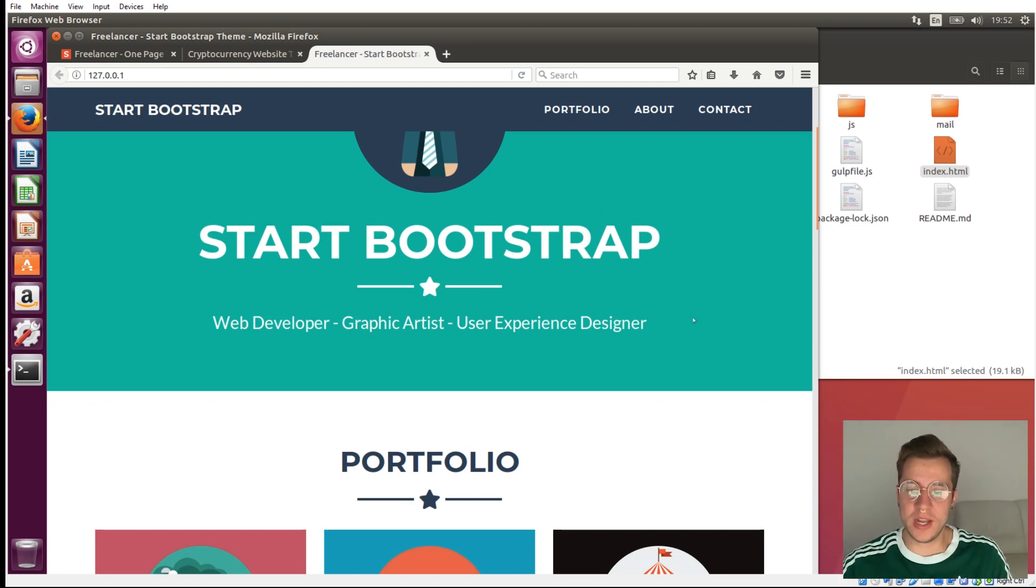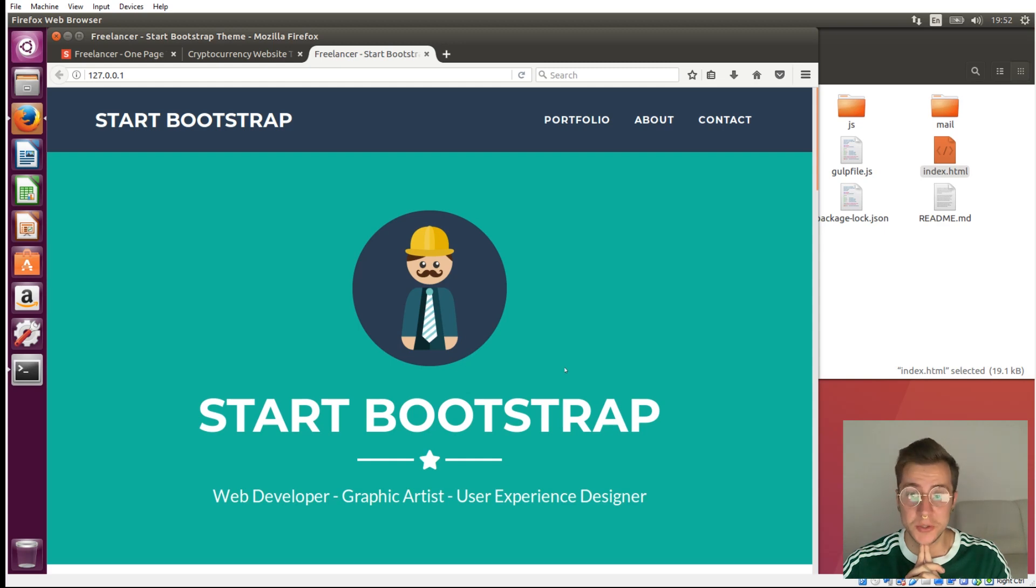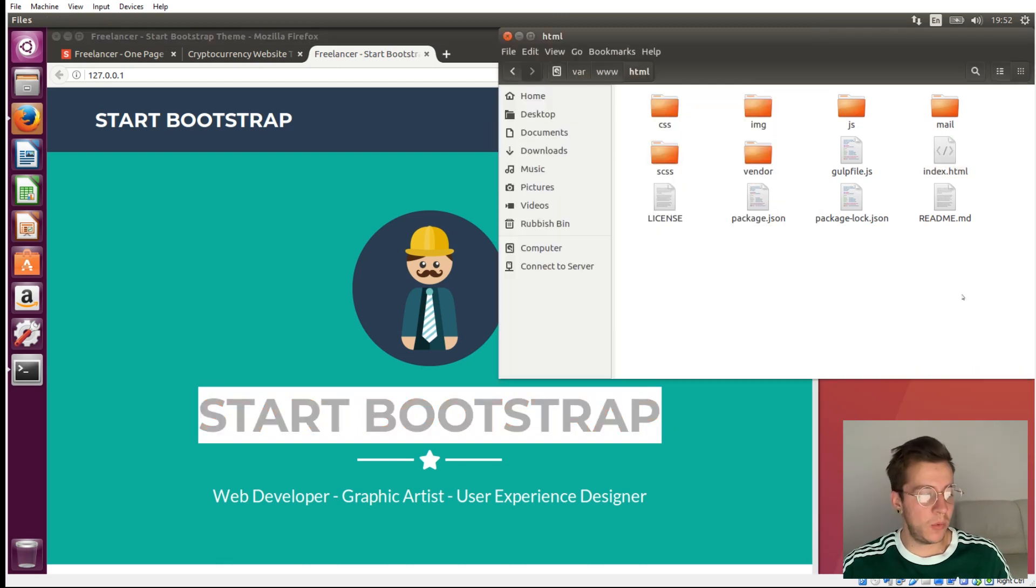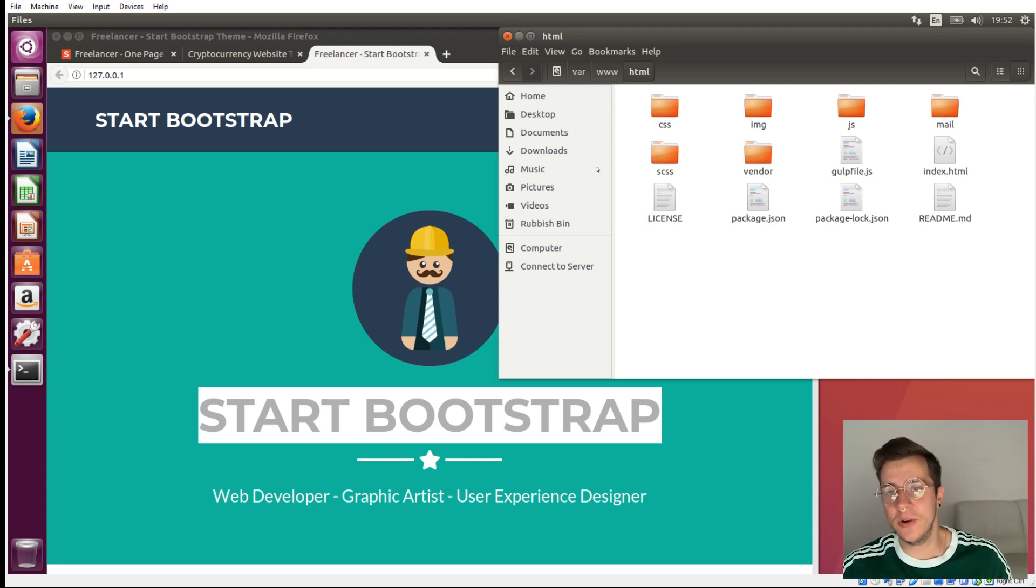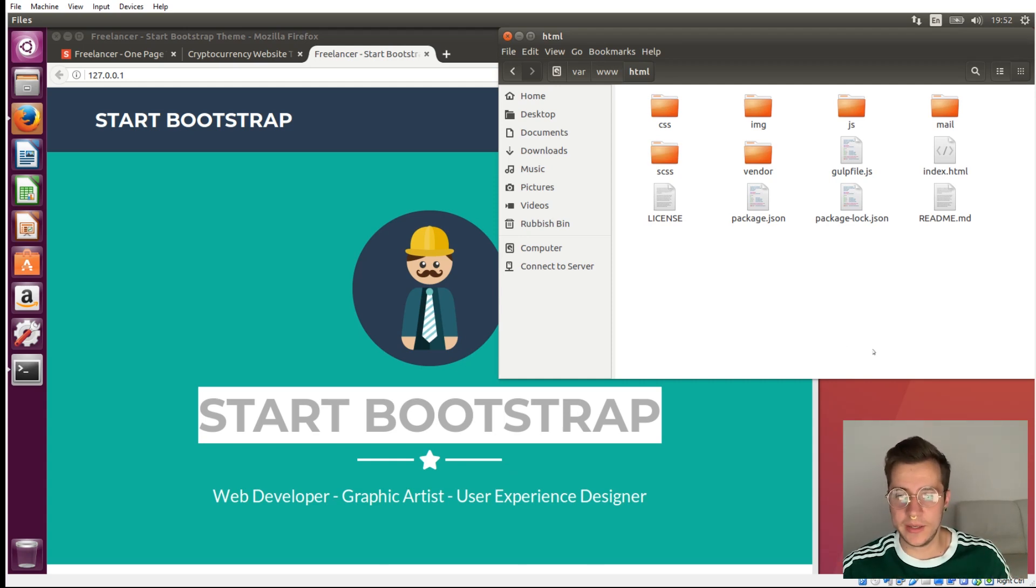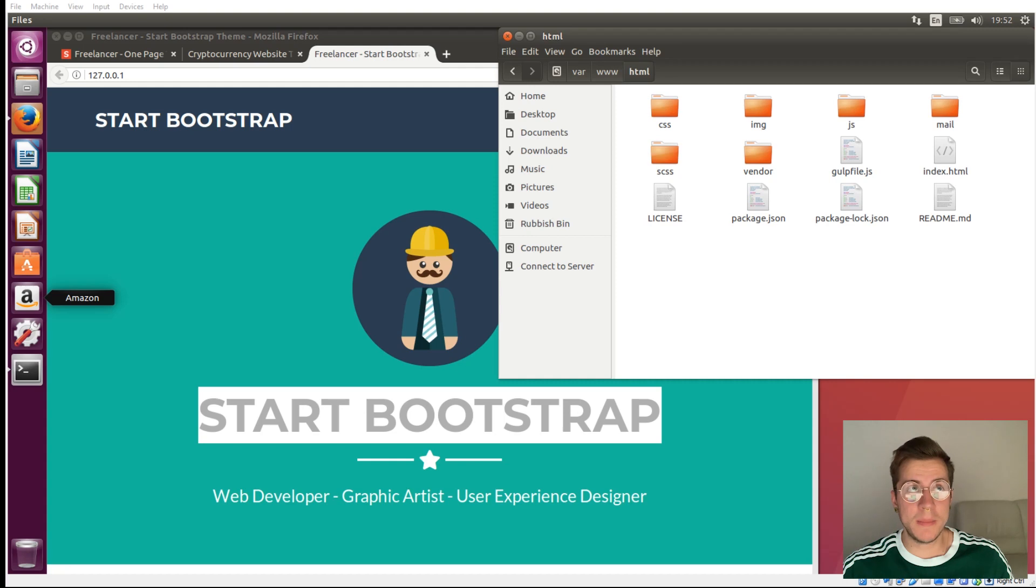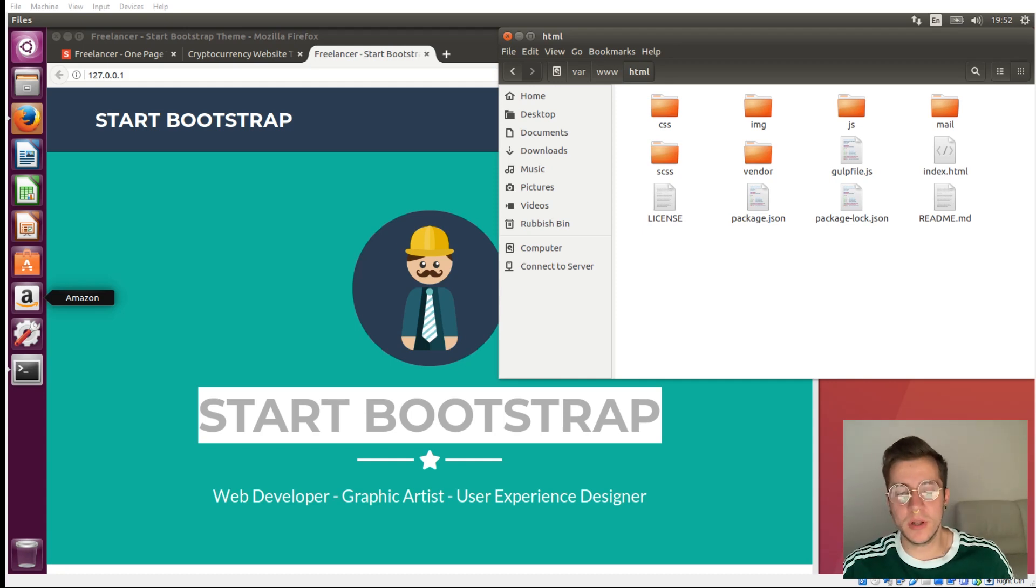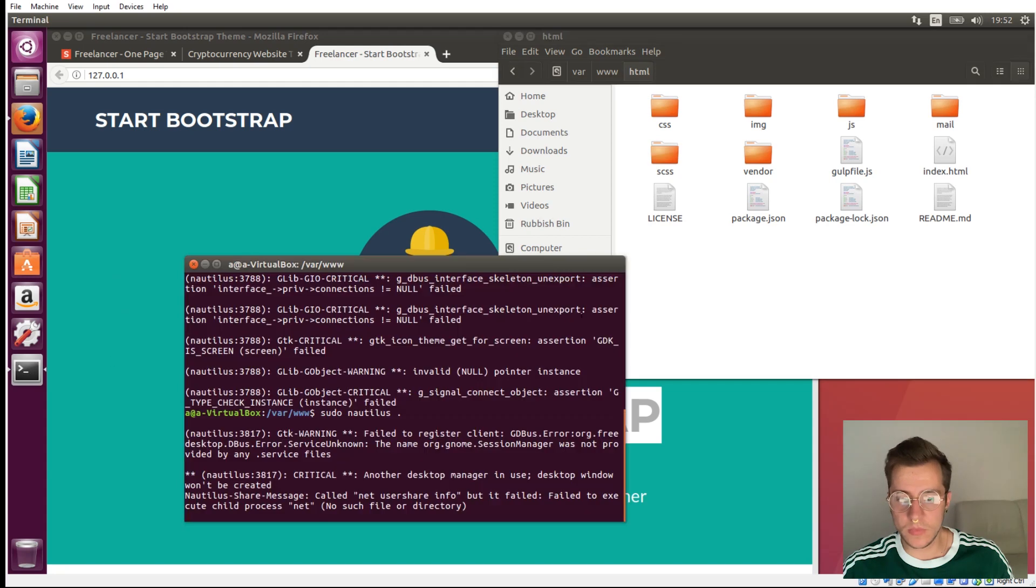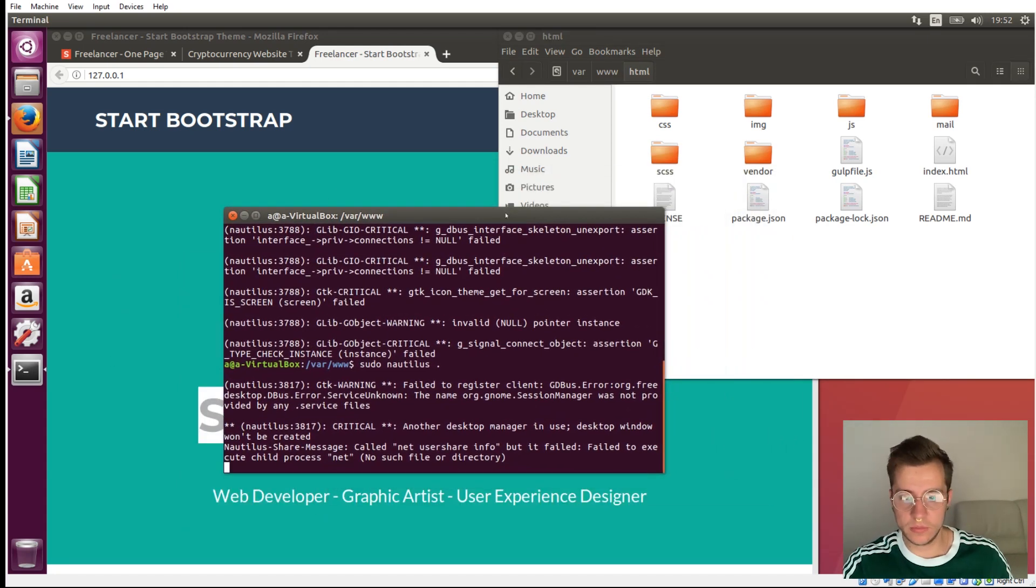But before we do that, I'm just going to rename some of this stuff here that isn't relevant to our cryptocurrency website. So like start bootstrap, let's put our own title there. So what I'm going to do is install something called Sublime, which is just a better text editor than comes native on Ubuntu. The best one you get on Ubuntu is like gedit or nano, and they just don't have the same ease of use functionality. So for demonstration purposes, I'm going to install something called Sublime. I'll leave the commands in the description that you need to install Sublime.